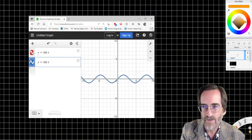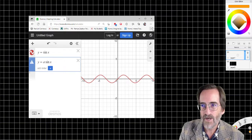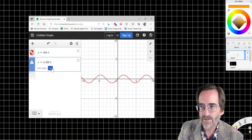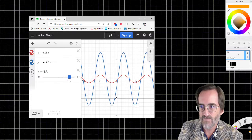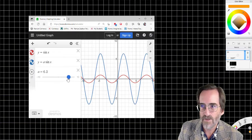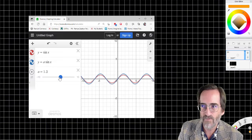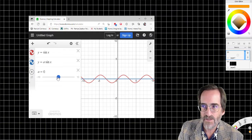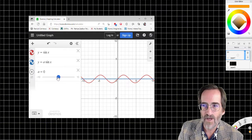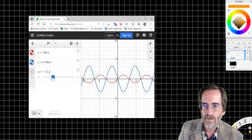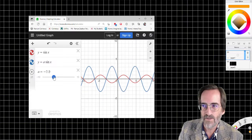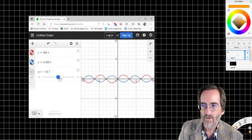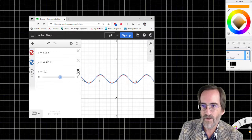I can add a slider in Desmos and see what effect modifying that has. As A gets bigger, it gets stretched more and more. As A gets smaller, it gets compressed more and more. As A gets to zero, it gets flat. And as A goes negative, it gets inverted. So when we have a negative multiplier, it flips it — all vertical modification.